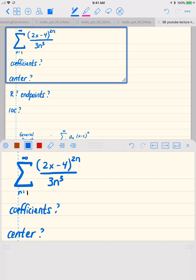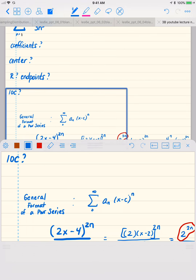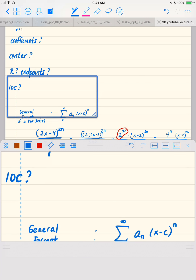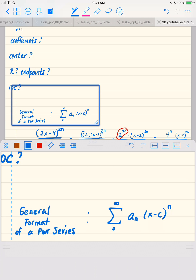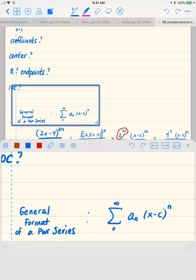Let's look at this power series and figure out the coefficients and the center. We need to rearrange the power series in order to easily read off that information. Recall that the general format of a power series has your coefficients and then x minus c, where c is the center.